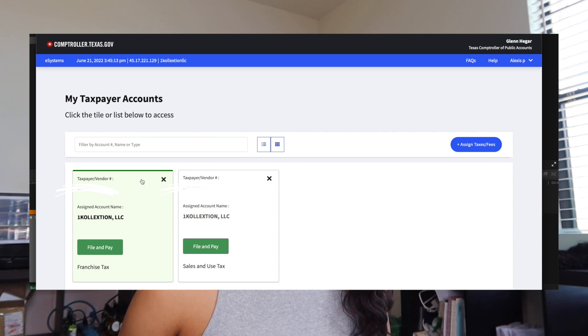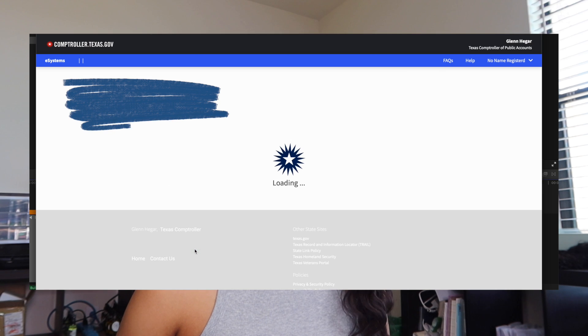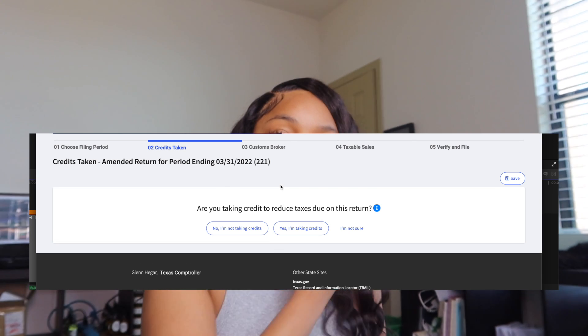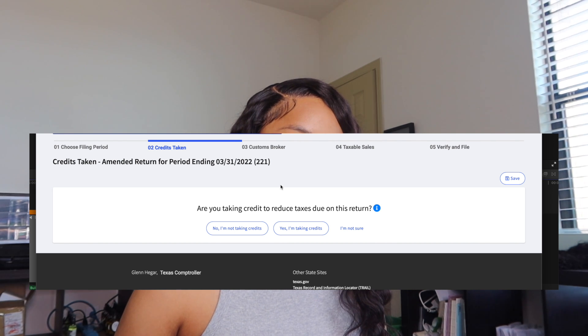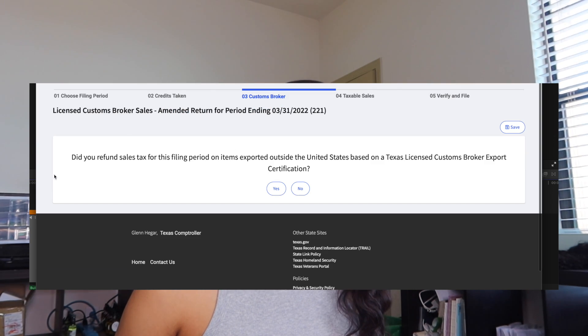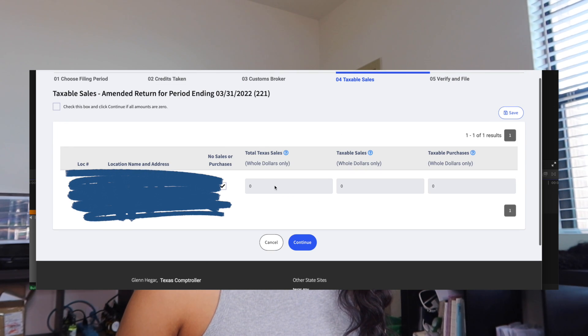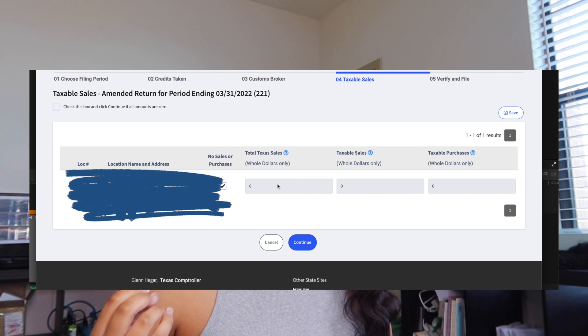When that quarter comes up, you're going to log into your account and click 'File and Pay.' You're usually going to click 'File Original Return.' Mine will say there are no returns available right now, but the return period you're currently in will pop up and you'll click it. It's going to ask if you're taking a credit to reduce taxes on this return — I usually just put no. It'll also ask if you refunded any sales tax for this filing period — I click no again.